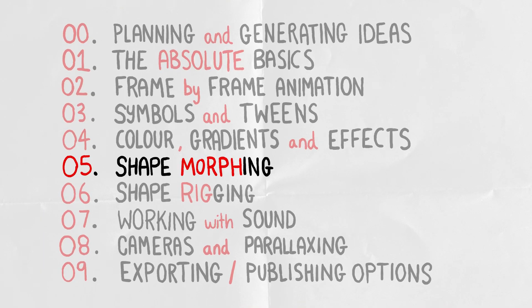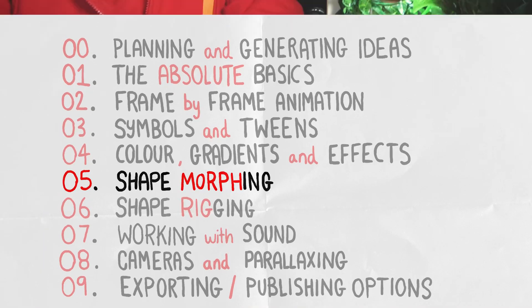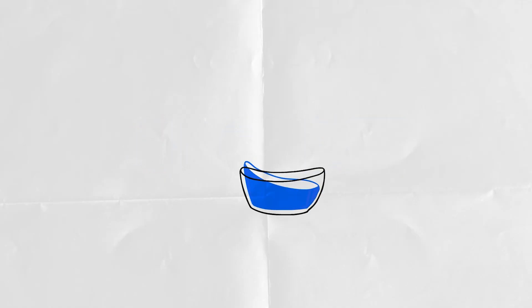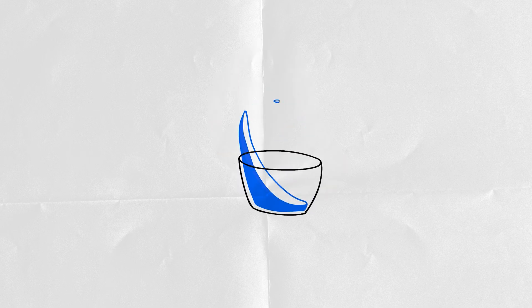Number five, shape morphing. Shape morphing is the act of changing smoothly from one shape to another. This could be as simple as going from a circle to a square all the way up to morphing from one entire object to another.